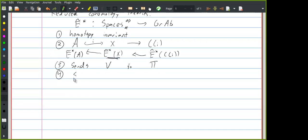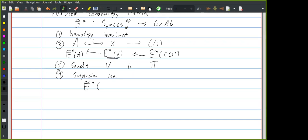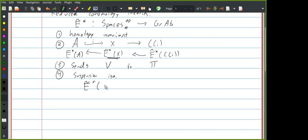Fourth, there's supposed to be a suspension isomorphism — a natural isomorphism from the degree-n cohomology of X to the degree-(n+1) cohomology of the suspension of X.